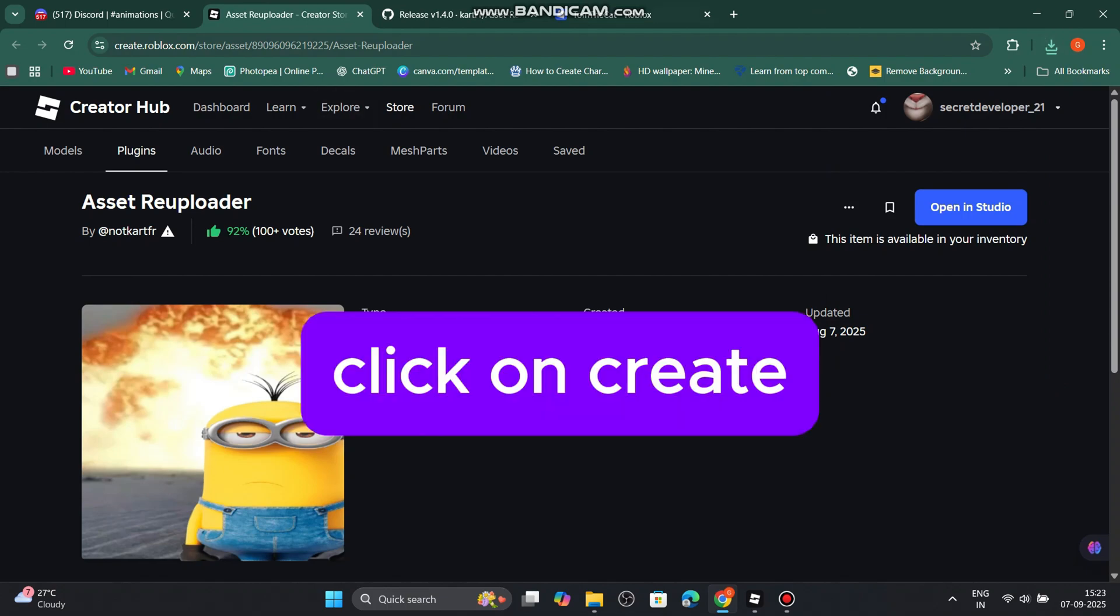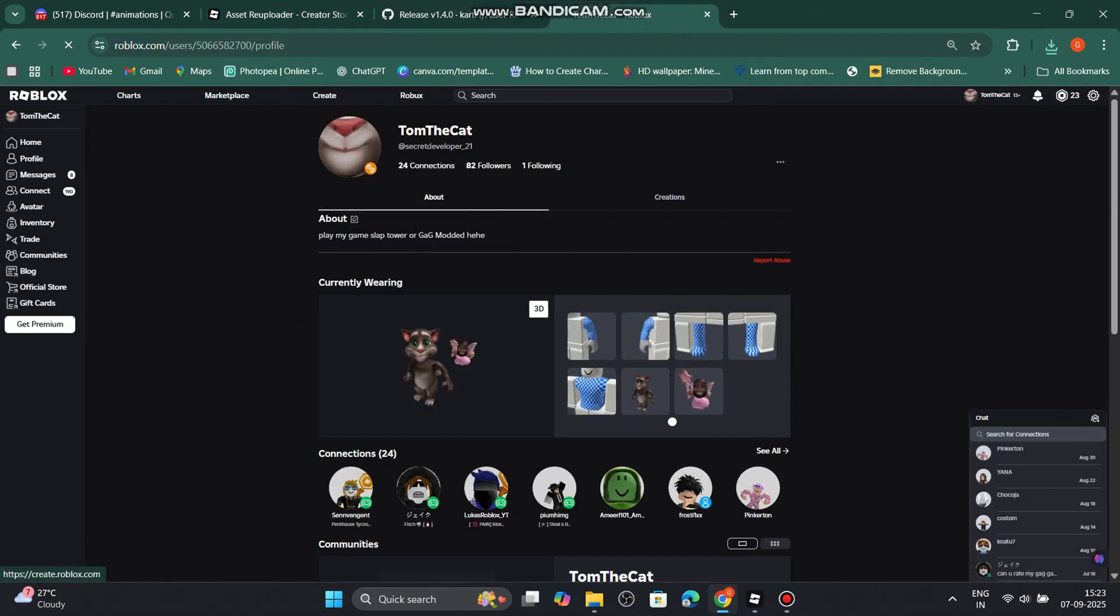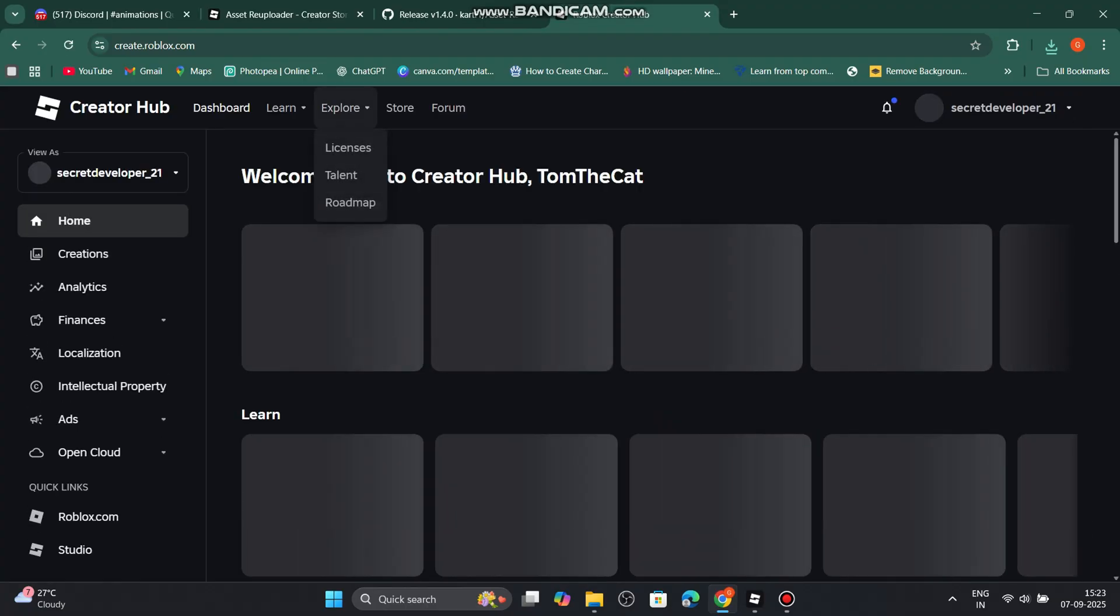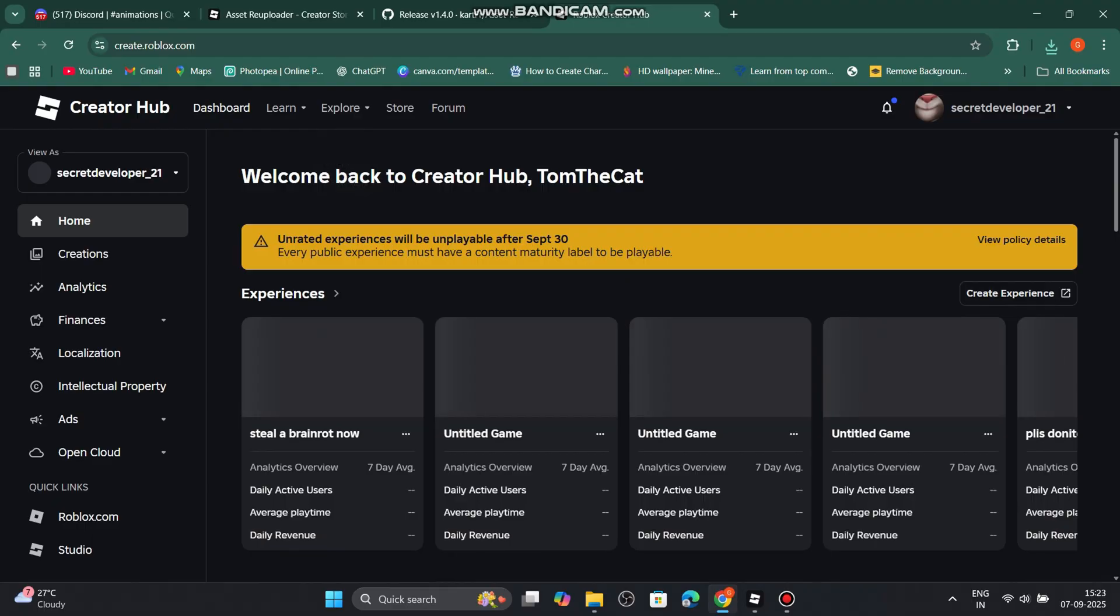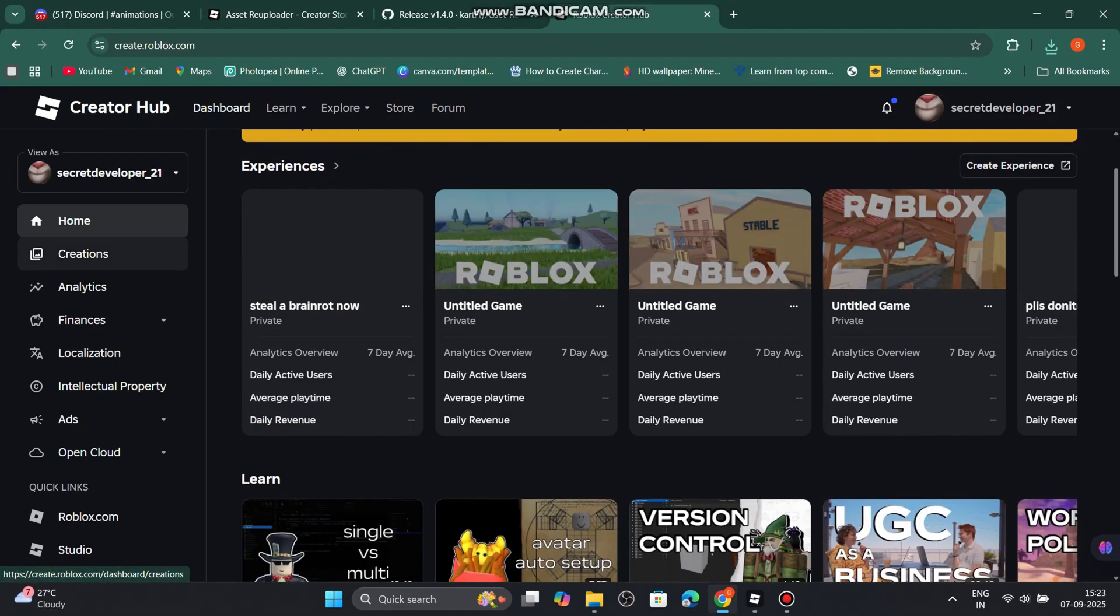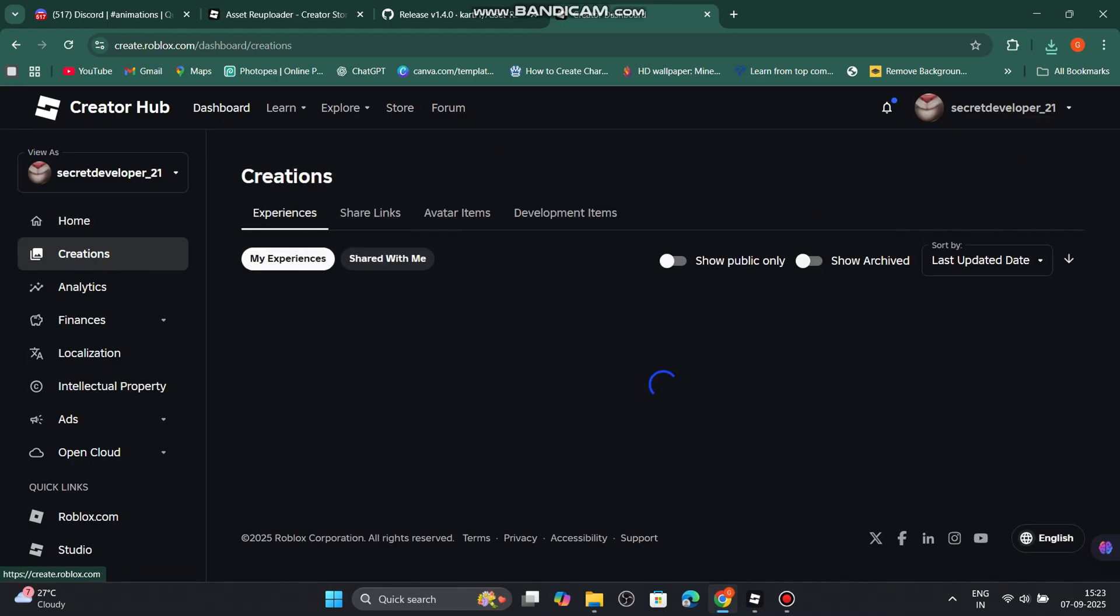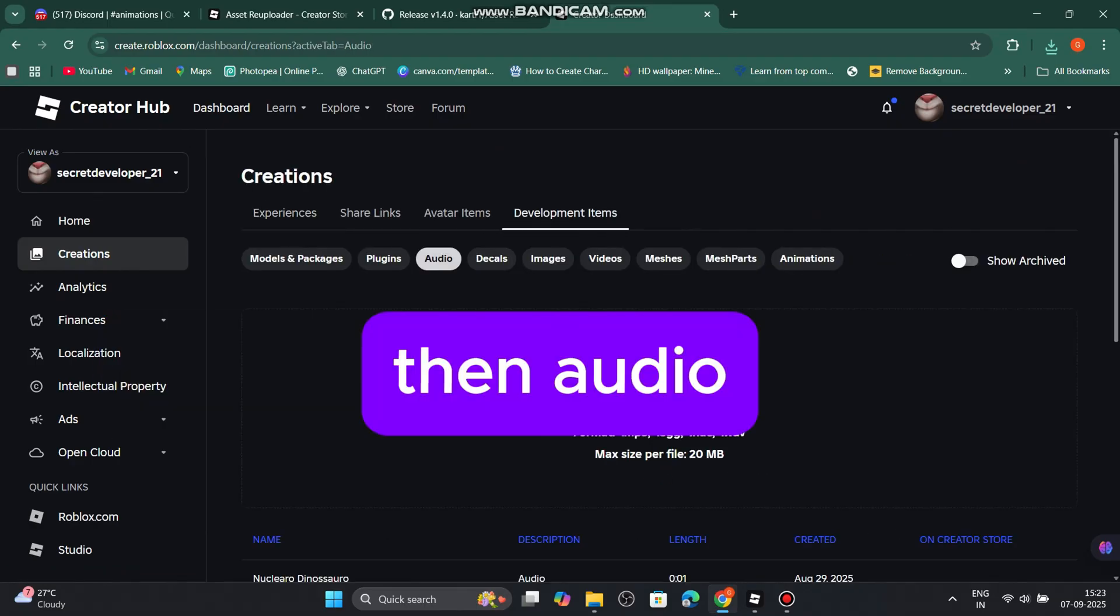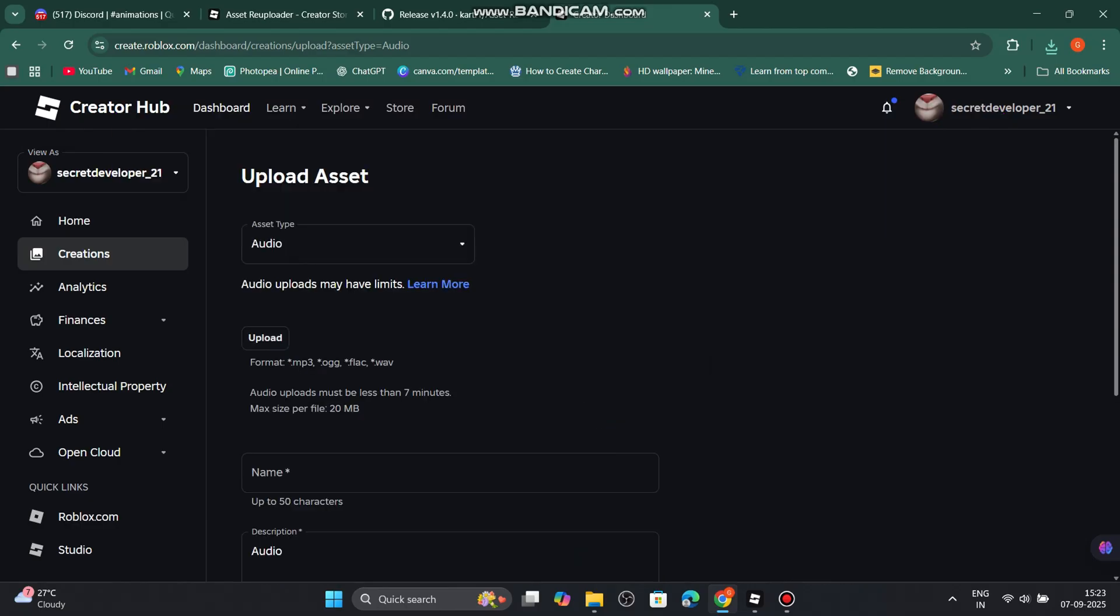Click on create. Click on creations. Click on development items. Then audio. And upload the music here.